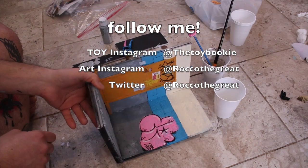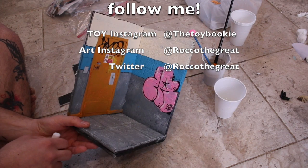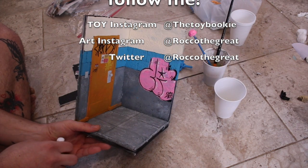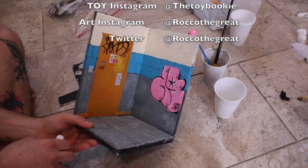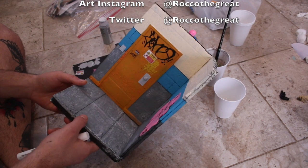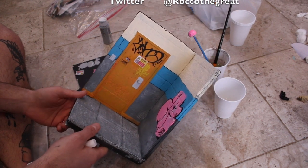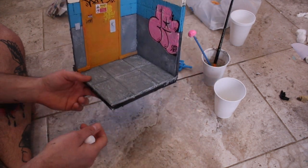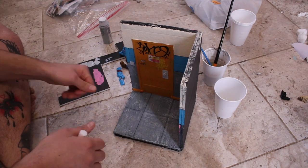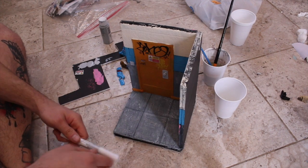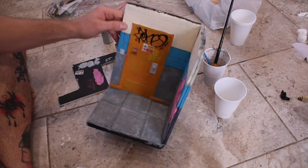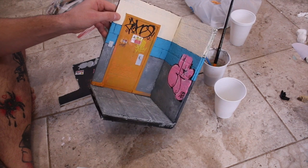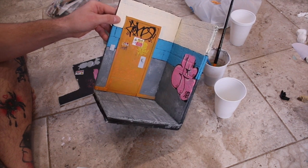So that was my graffiti tutorial video. I hope you guys liked it. Stay tuned because this is broken up into different parts. We're going to be doing other tutorials with this same build. I believe a weathering tutorial's coming up and a door tutorial on how to make the door. Thanks for watching. This was Rob with the Great, aka the Toy Bookie, and we're out of here. Peace.